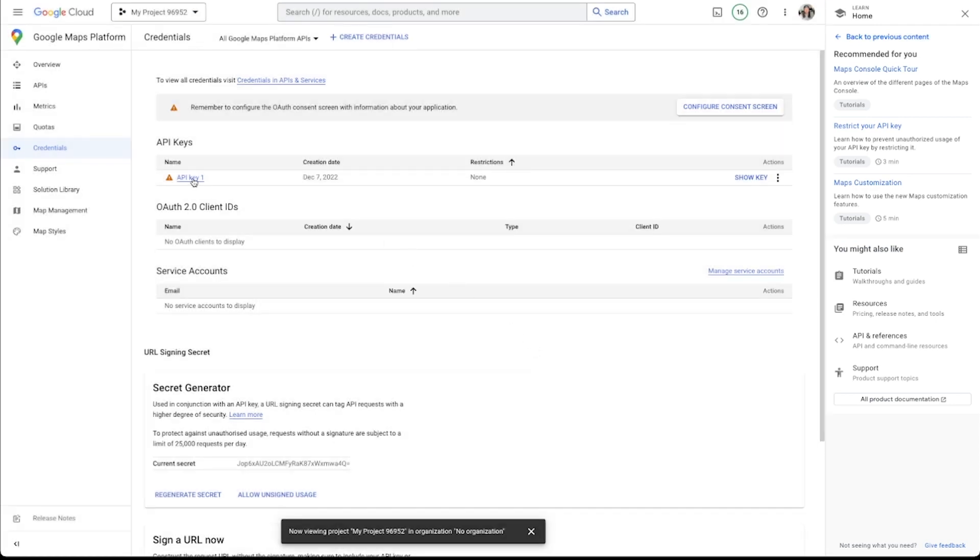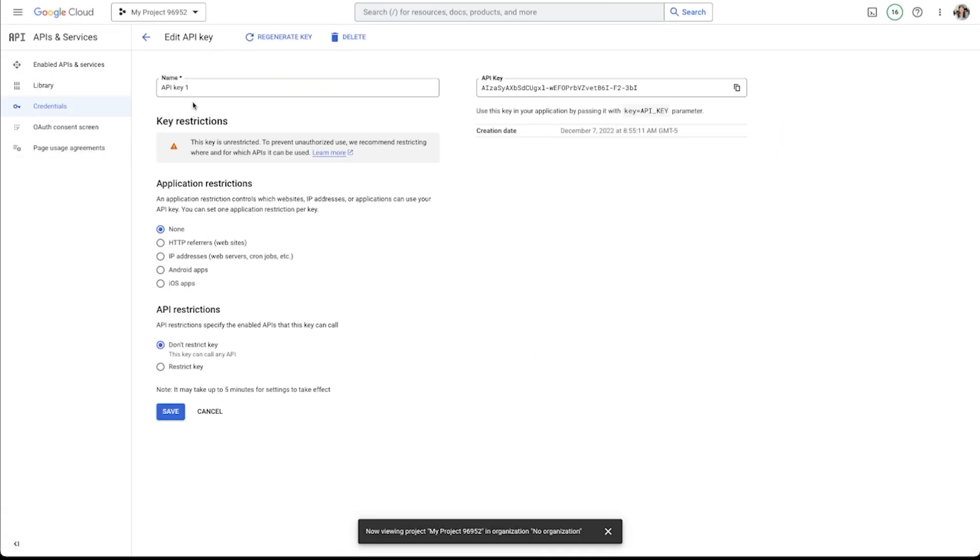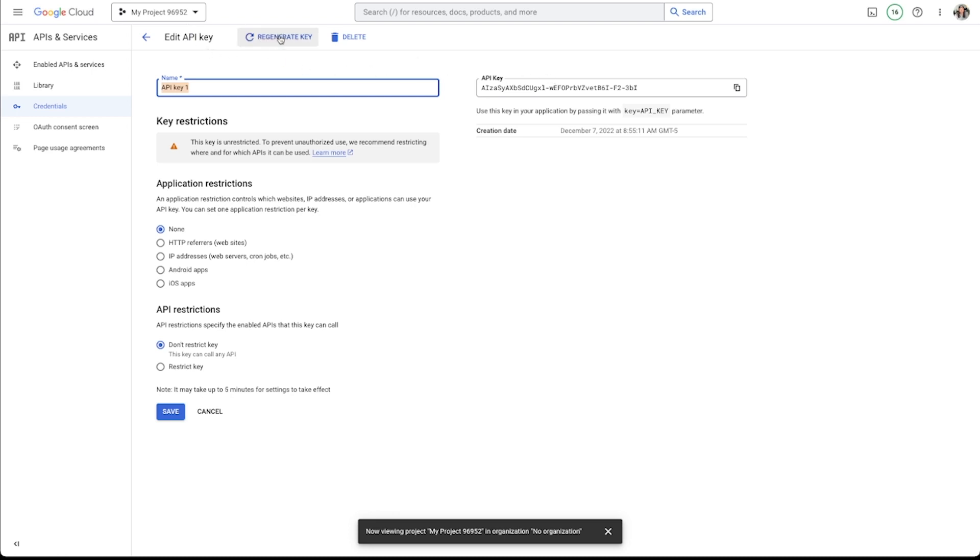Another quick thing about the API key is that if you click on it, you can change the name of it here so that it's more easily recognizable. For instance, if you have multiple apps as part of the same project but you want them to use different API keys, you can do that. And then you can also regenerate this key if you feel like the API key has been compromised in some way.